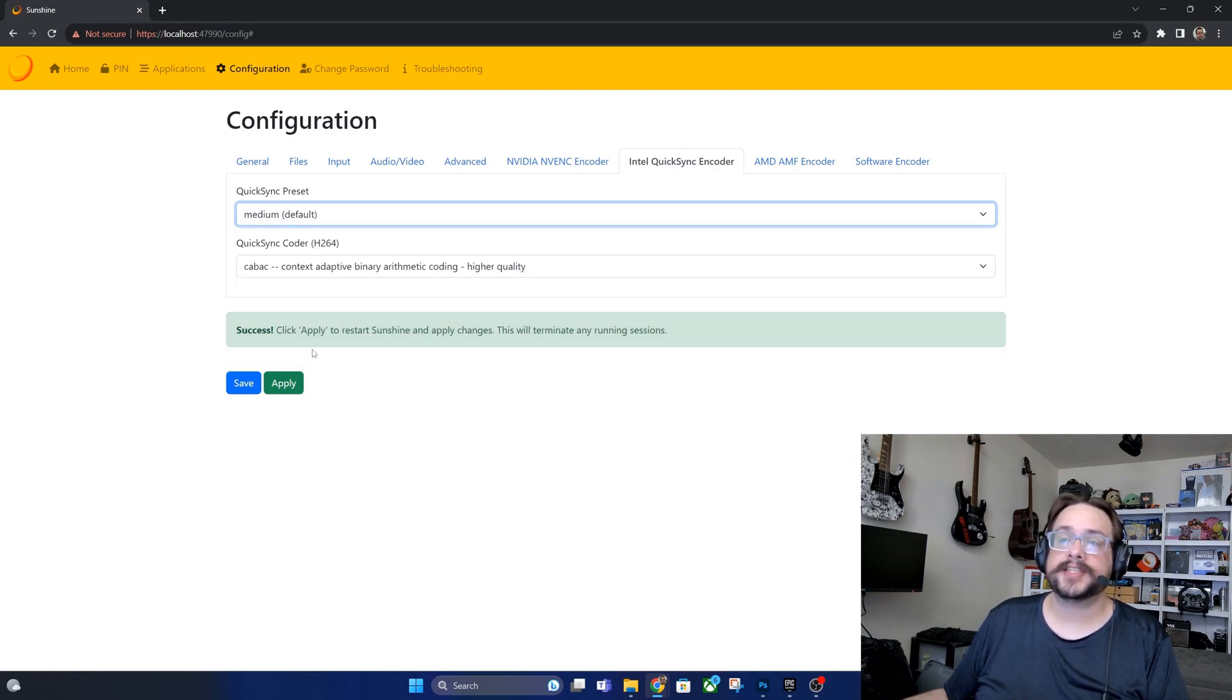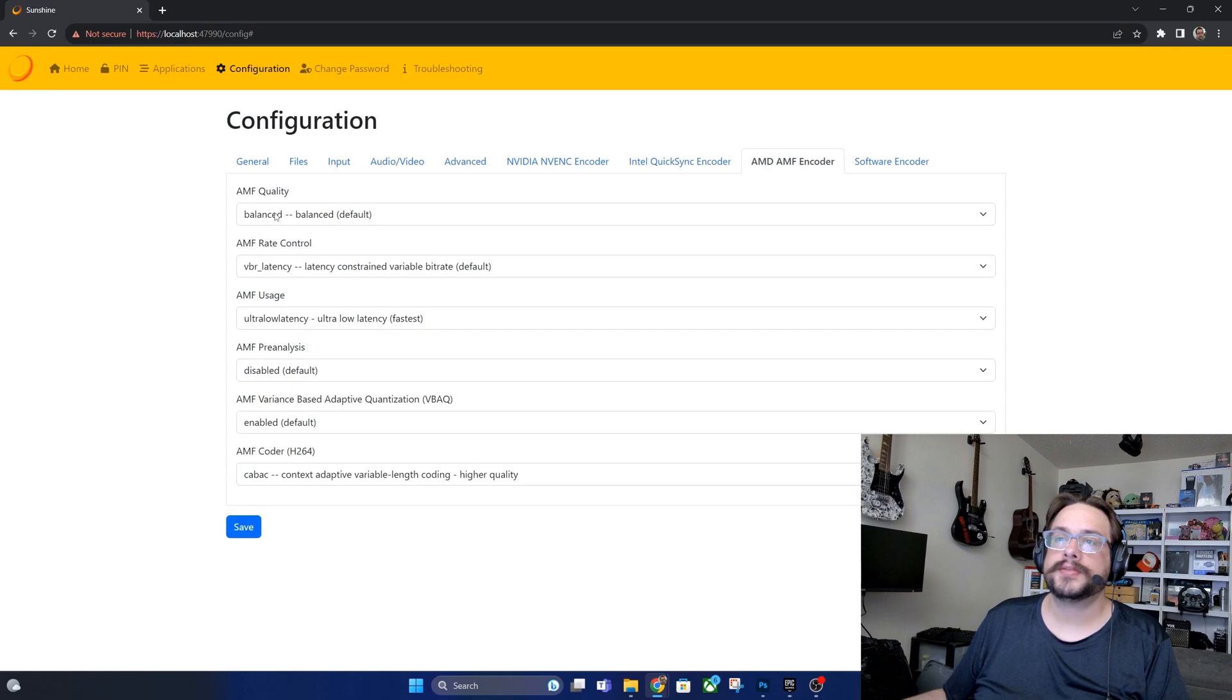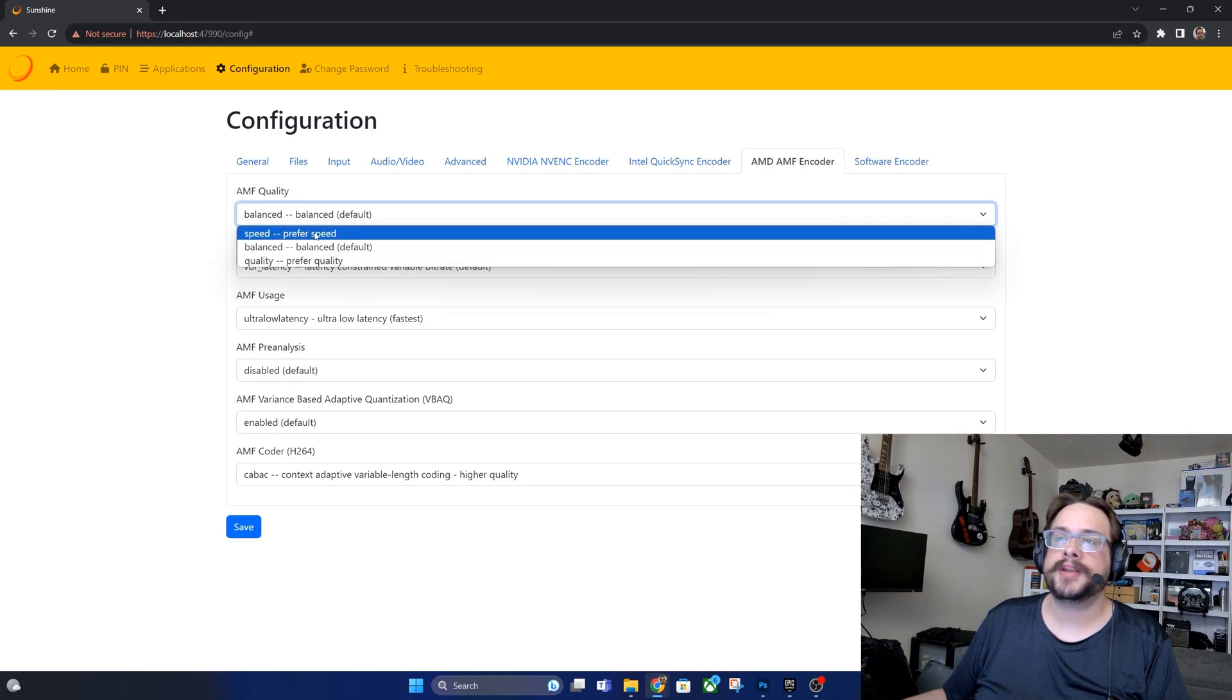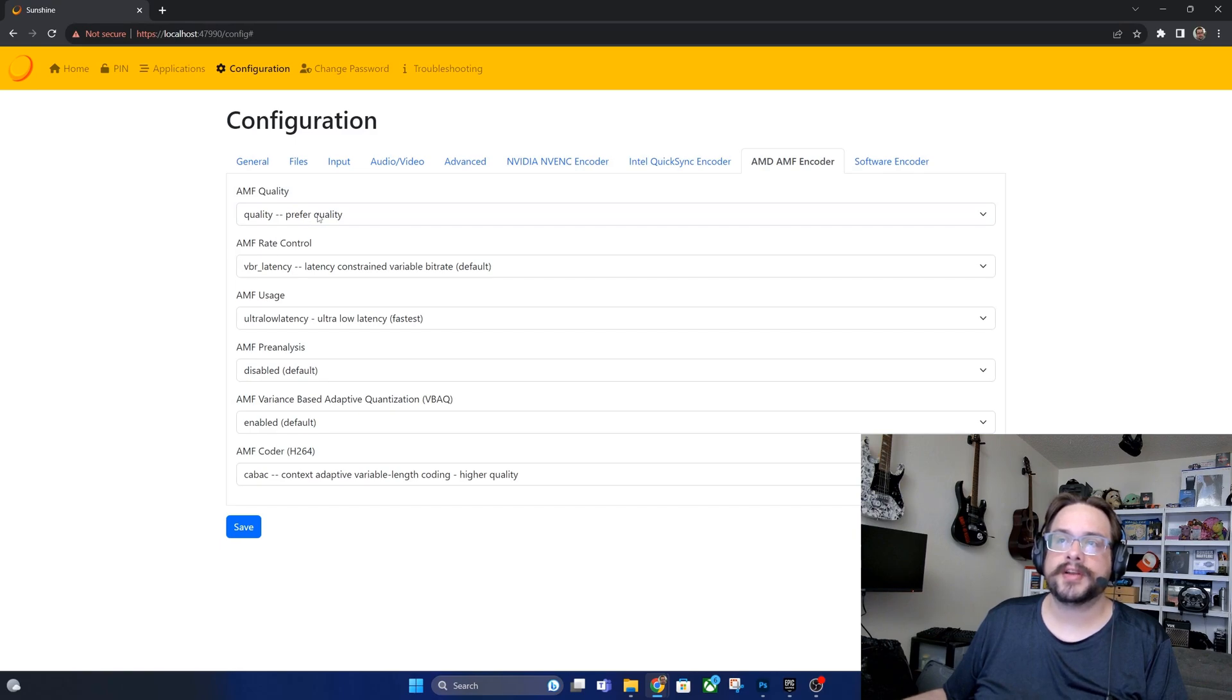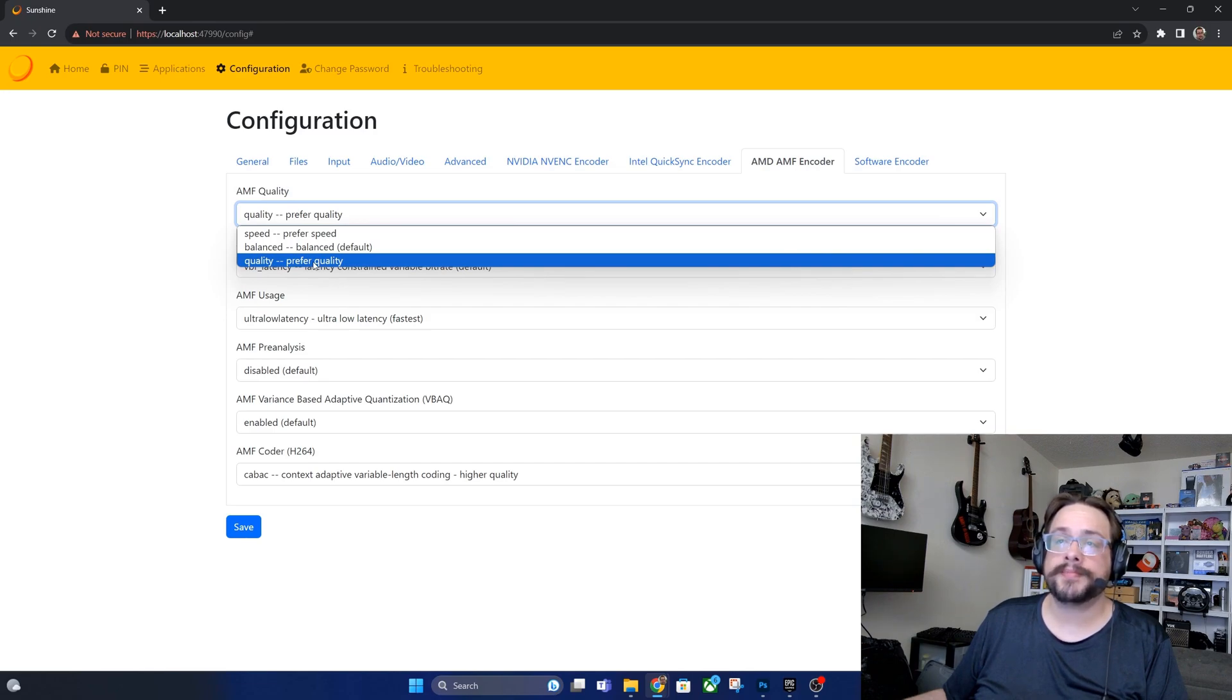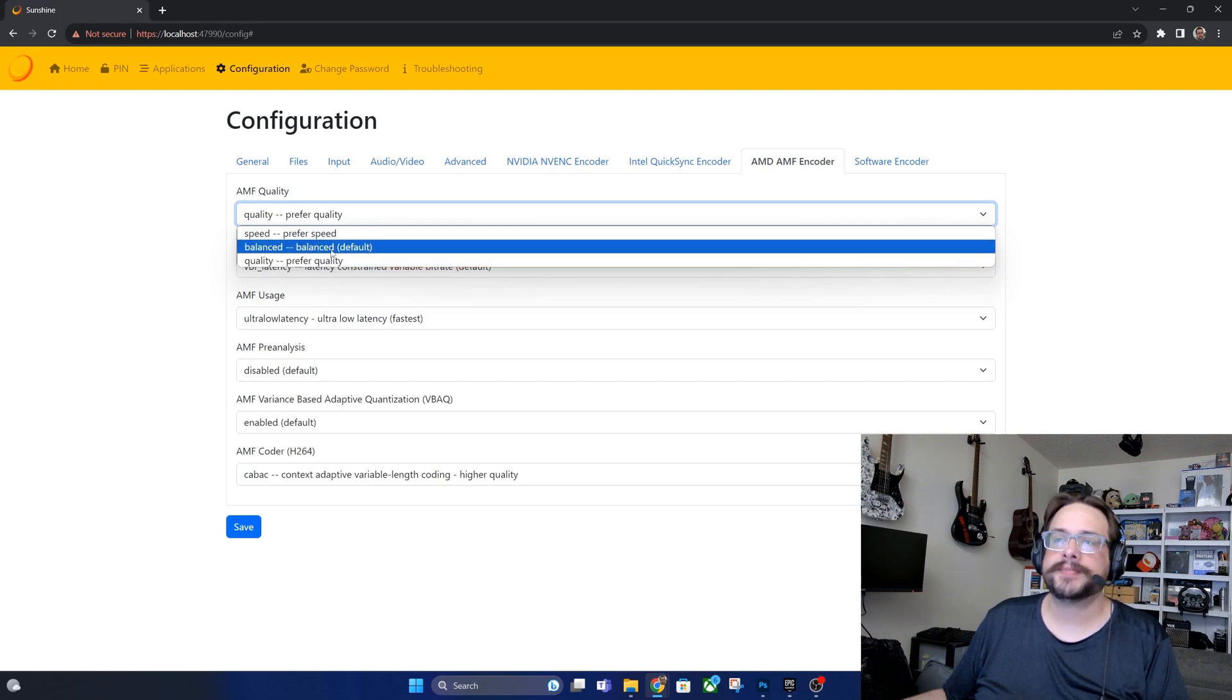Now for AMD. AMD we want to basically choose either quality or speed. Balance tends to do really really well here, but if you want to try it you can choose quality first and then lower that down if it doesn't work for you. Because obviously if we can get that great quality and still play pretty well and not have any input lag then we want that. But if you get any input lag or delay, go ahead and switch it back to balanced and you should be fine.